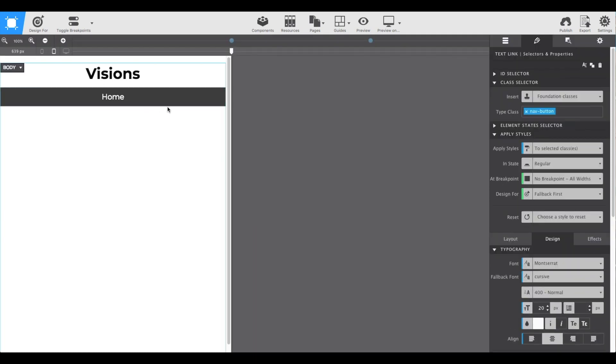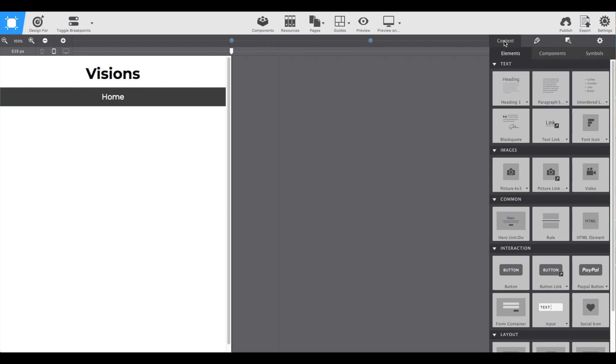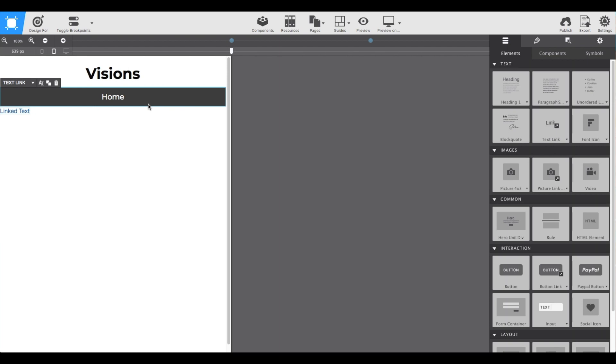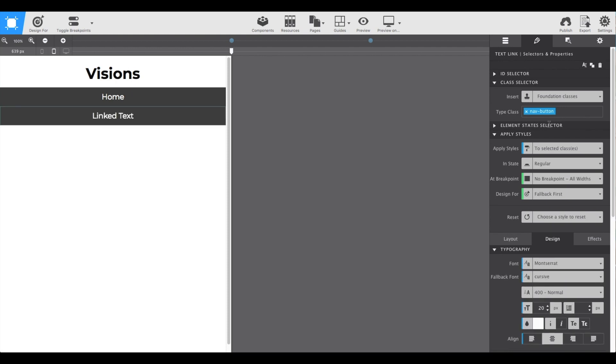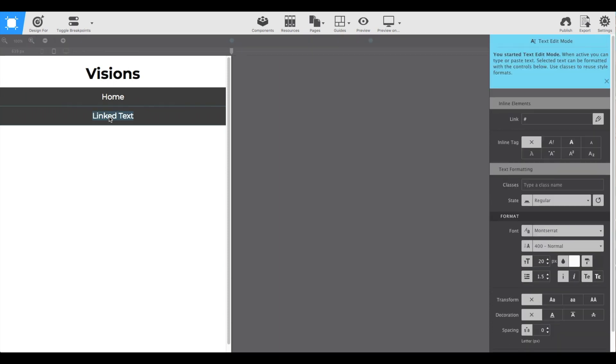Now to add our next button, go back to the content pane and add another text link element. From the styles give it the same class name of nav button. It will give you the exact same styles that we applied previously, so all we need to do is triple click and change the words.